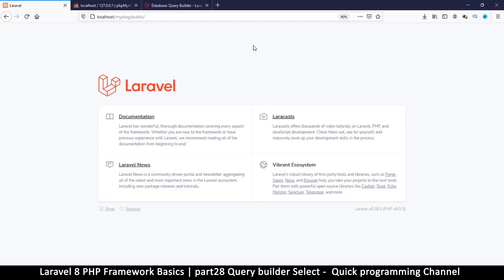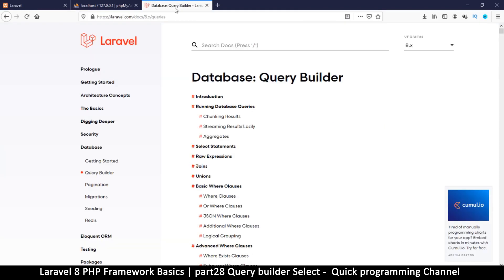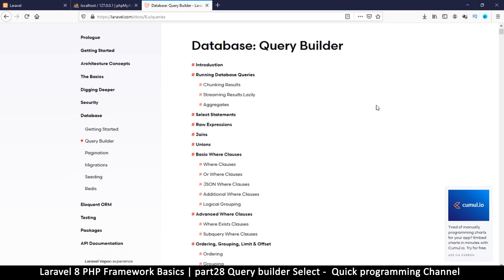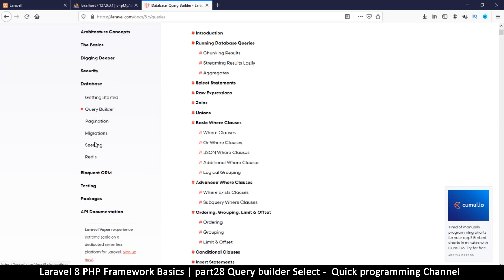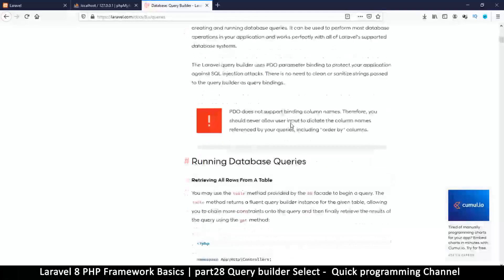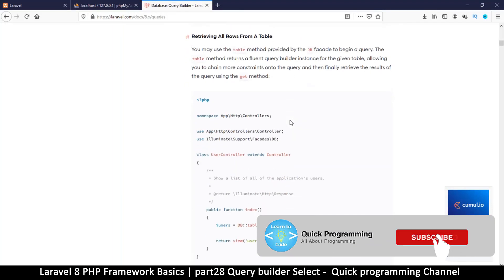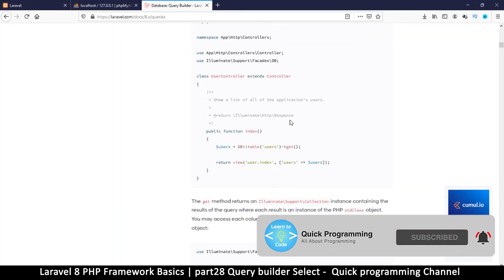Hello and welcome back. Now let's look at the Query Builder. You can always head over to laravel.com and search in the database area — make sure you're on the correct version. Search in the database area and look for Query Builder. There's so much stuff here; what I'm going to cover is just scratching the surface to get you started.